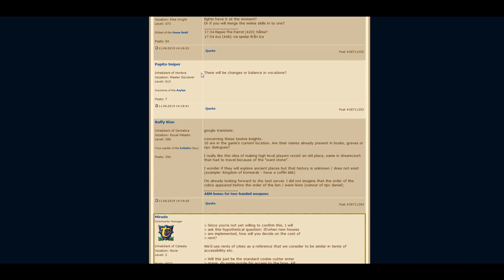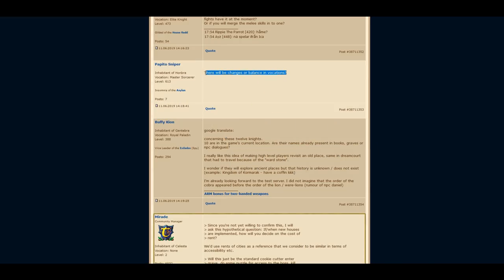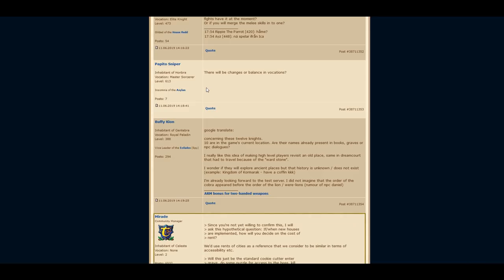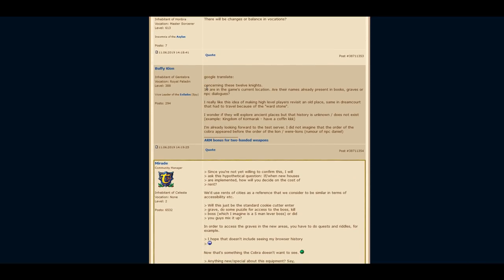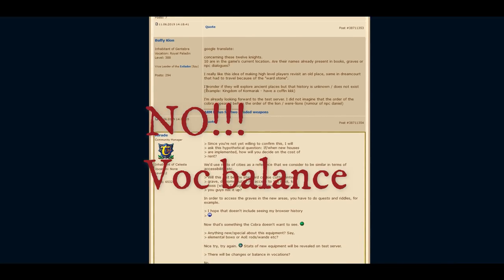Browsing through the comments, of course there is one player asking for a vocation balance or a vocation change. Alright, take a look at the answer. She simply answered this question short and painless with a no.